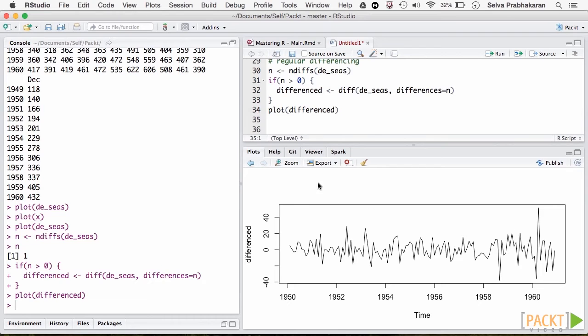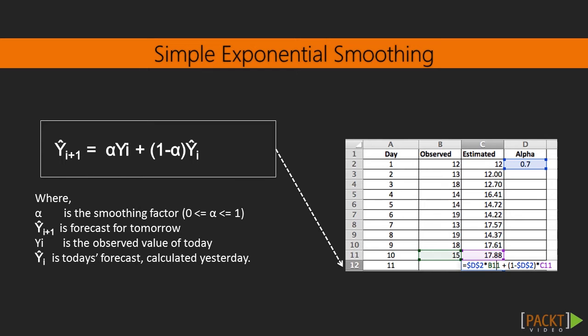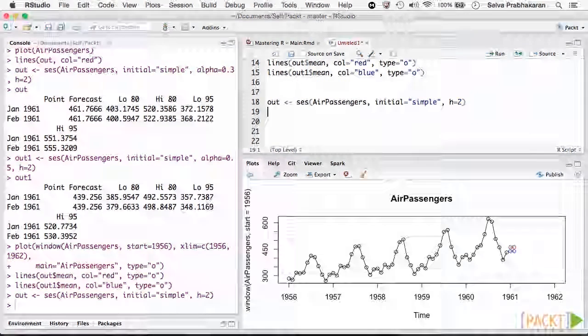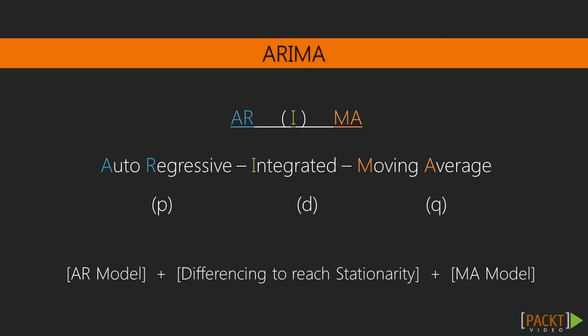With the fundamentals in place, we venture into forecasting models such as exponential smoothing, Holt-Winters, and ARIMA models.